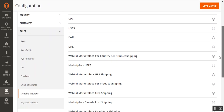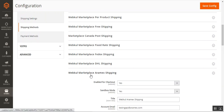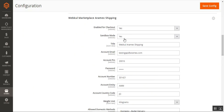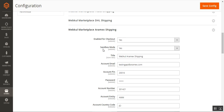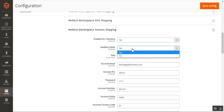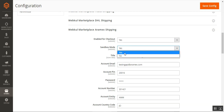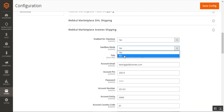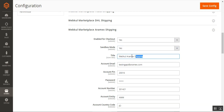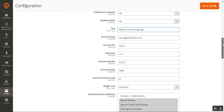This is the configuration for the marketplace shipping methods. Here we have the Webcool Marketplace Aramax Shipping. We'll choose 'Yes' to enable this functionality so that Aramax shipping courier types are available for customers to choose. You can also set up this plugin in a testing or sandbox mode, or a live production instance — choose 'Yes' for sandbox, or 'No' for production. Then you'll set up the title, which is visible to customers at checkout.